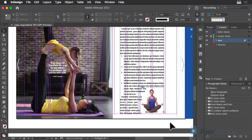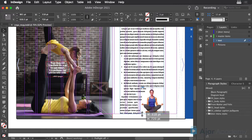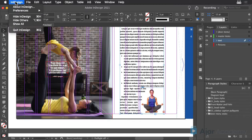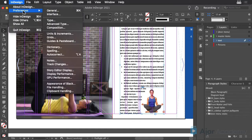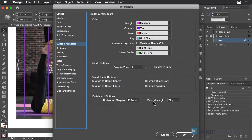The first step is to make this frame large enough that the text is no longer overset. The trouble is, the pasteboard isn't long enough to accommodate this. So choose Preferences, Guides, and Pasteboard, and increase the vertical pasteboard to 1000 points.